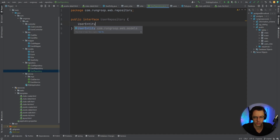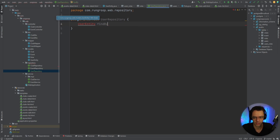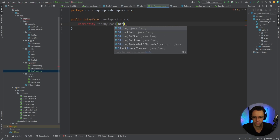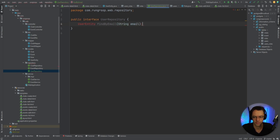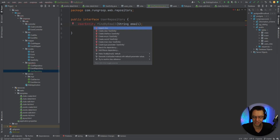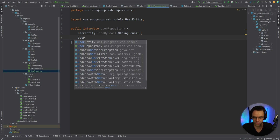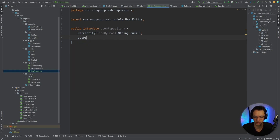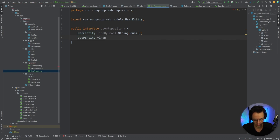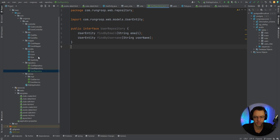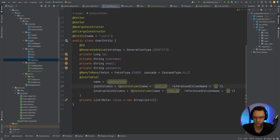I'll add a method: user entity findByEmail, which takes in a string for email. I'll bring in the user entity, then do the same thing for username — user entity findByUsername, taking in a string and passing in the username. Let's double check to make sure it's matching the username — that looks good.